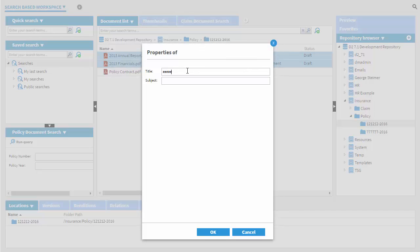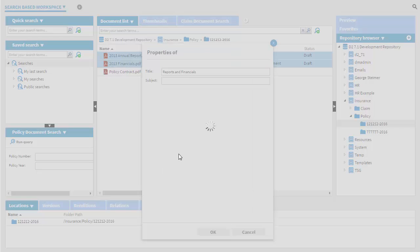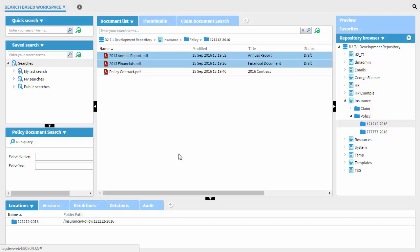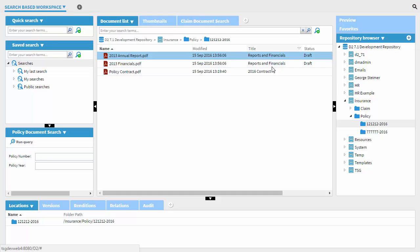But for this example here, we just want to set these to the same title. So here I'm just going to set this to Reports and Financials. And go ahead. I'm going to ignore the subject and just go ahead and click OK here. So that should update the title for both documents. And there we go.